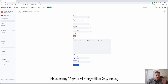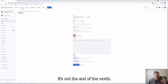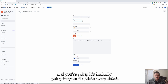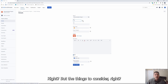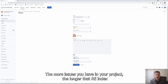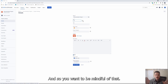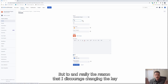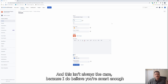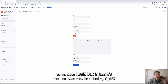Where you do get into a little bit of trouble is if you change the key. It's not the end of the world — Jira will do what's called a reindex behind the scenes and it's basically going to go and update every ticket. But the things to consider: the more issues you have in a Jira project, the longer that reindex is going to take. And really the reason that I discourage changing the key after creation is if an individual did a hard link — and this isn't always the case — it's just an unnecessary headache.